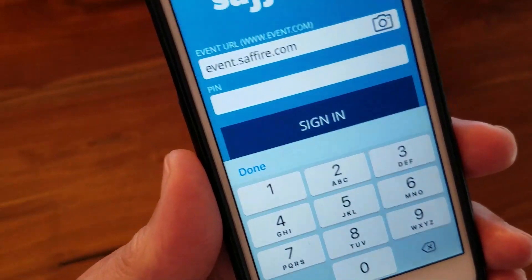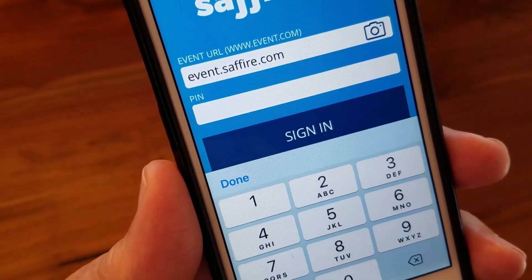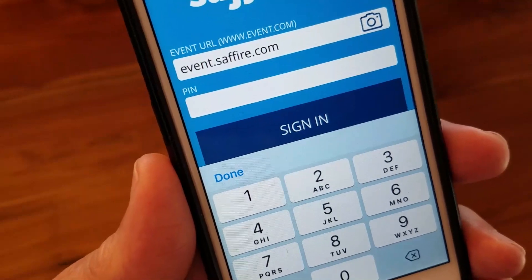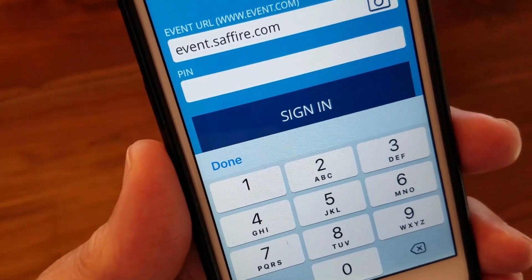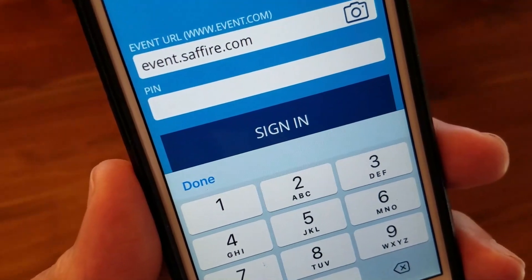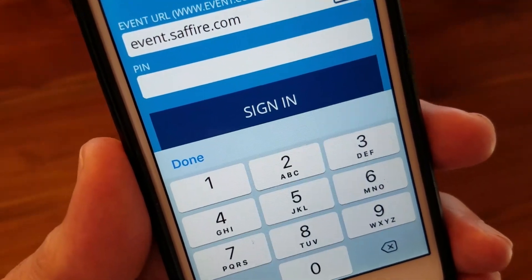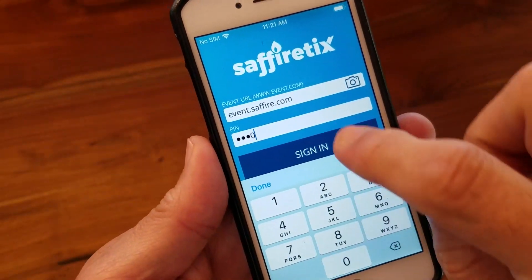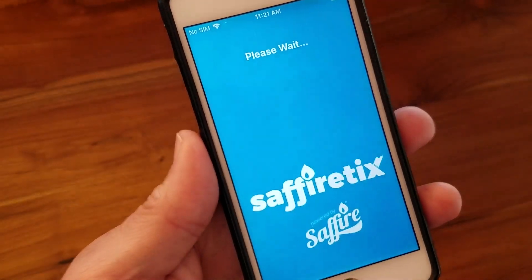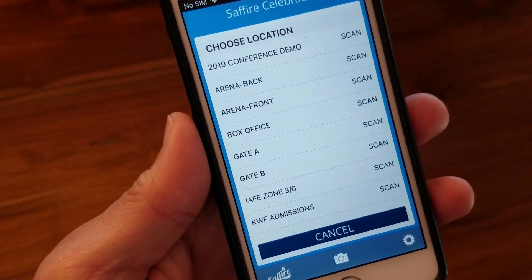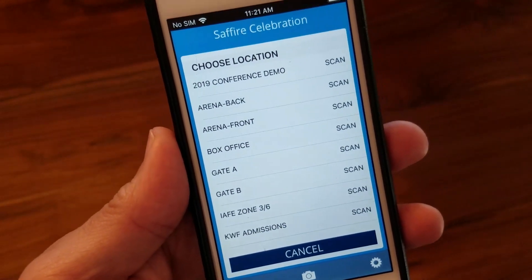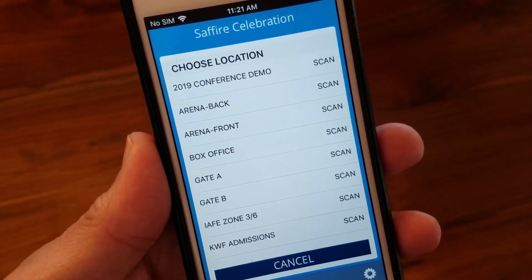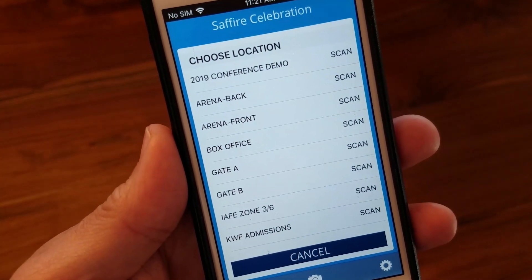If it's only looking for the URL and a PIN, or personal identification number, you're in the correct mode. The URL is probably already filled in on your device, but if not, check with your gate coordinator for the correct address. Then add your personal identification number and sign in. Your PIN might be assigned to a specific location, so when logging in, the location may already be selected and you're seeing the scanning screen.